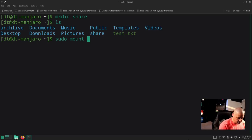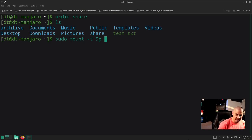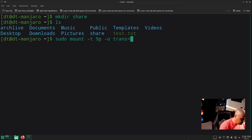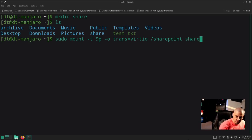The full command is: sudo mount -t 9p — the 9p filesystem type relates to Plan 9 and signals this is a virtualized filesystem — then -o trans=virtio, then the mount point /sharepoint (which is what we set as the target in the VM settings), then the name of the folder we created which is "share." If everything works correctly, no errors are returned. If I do an ls in the home directory there is the share directory we made earlier.